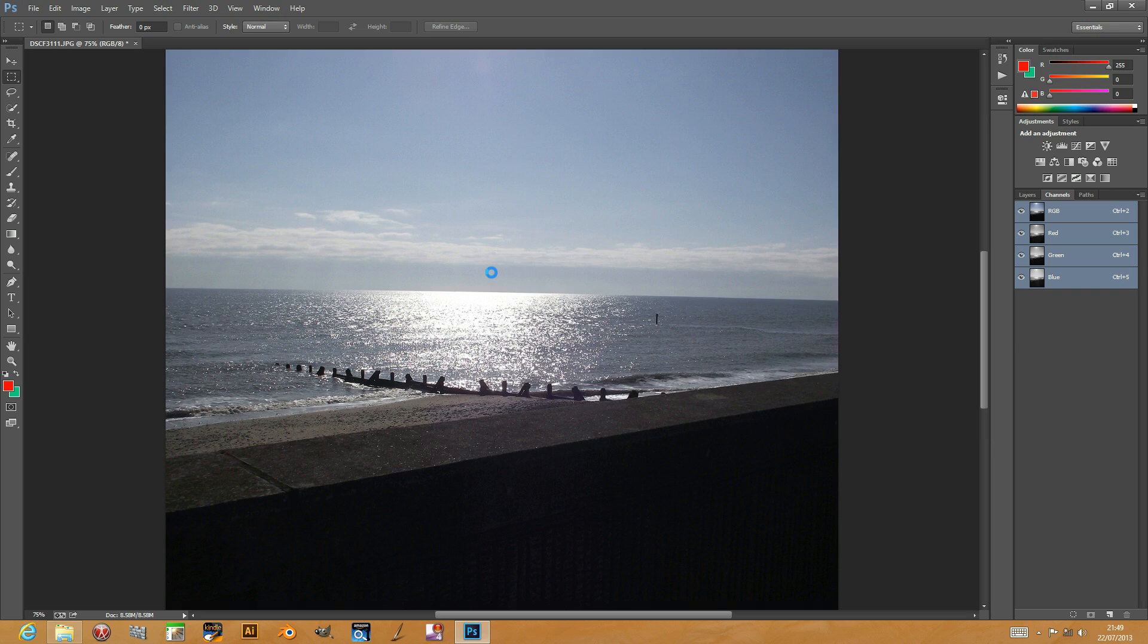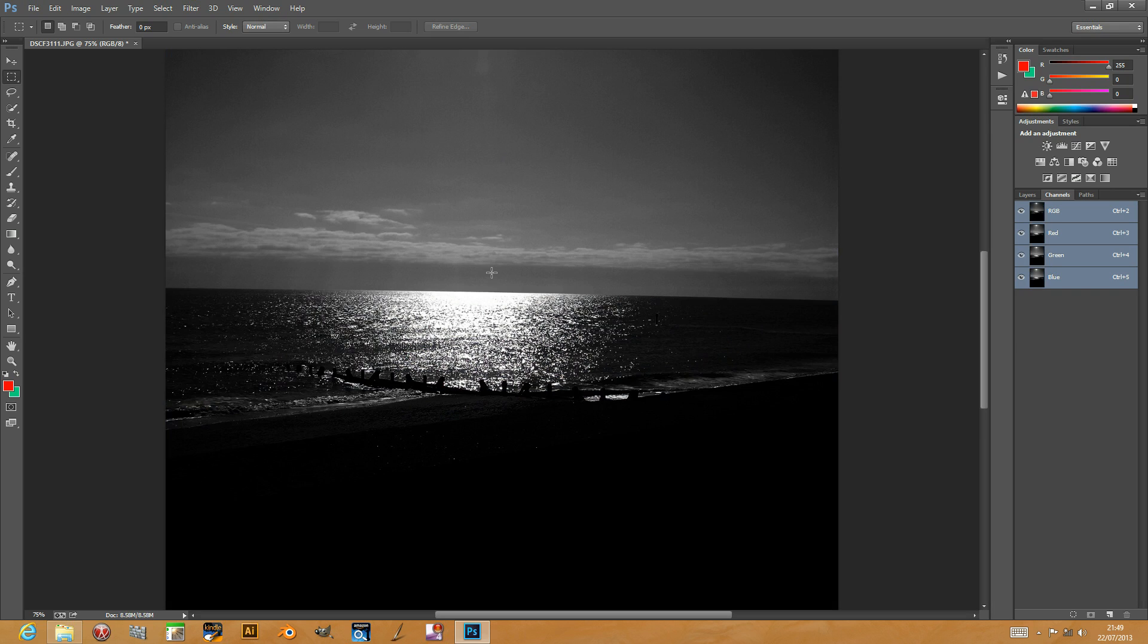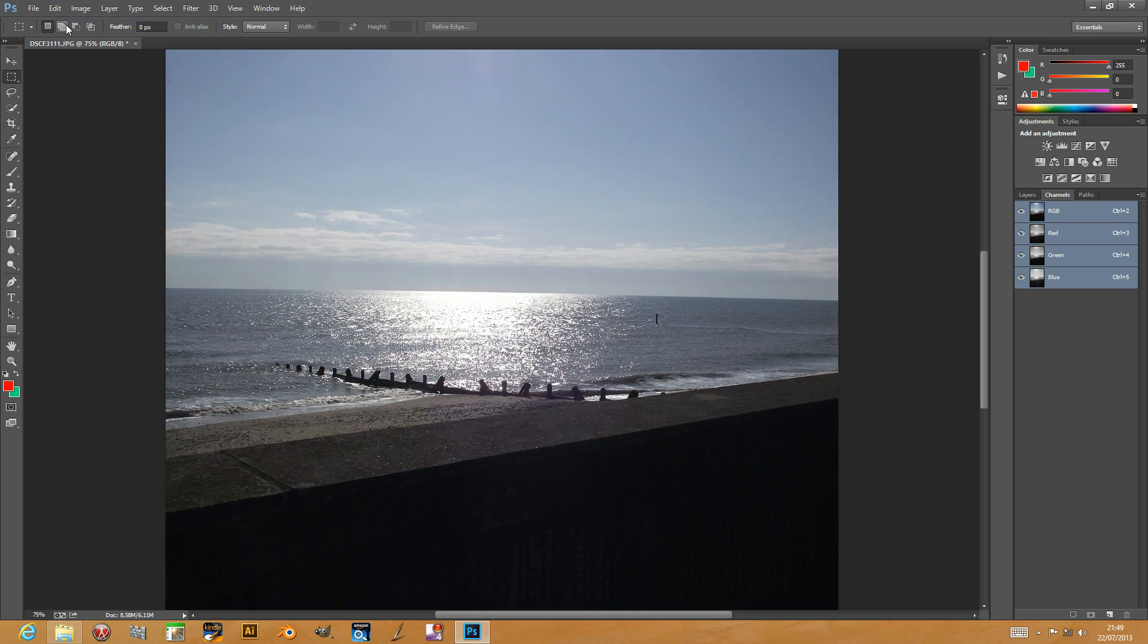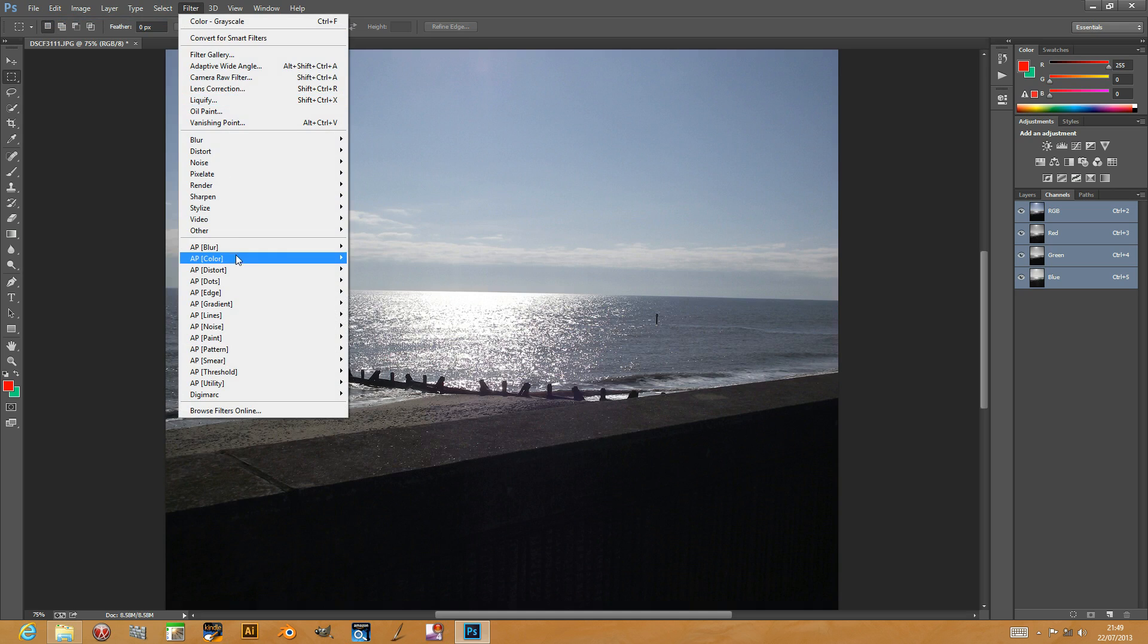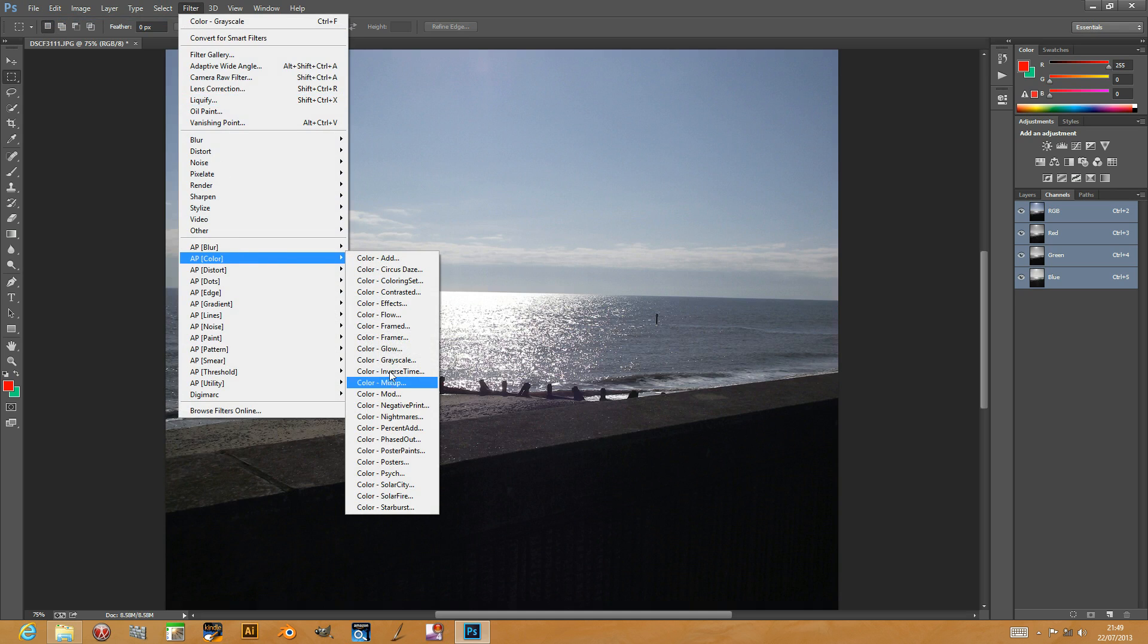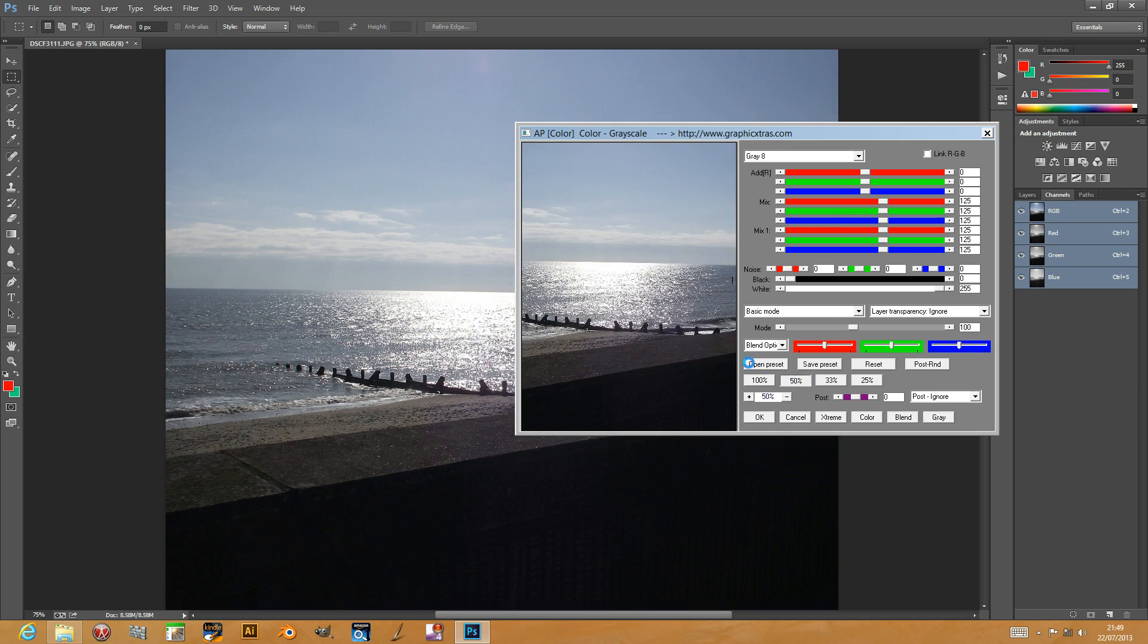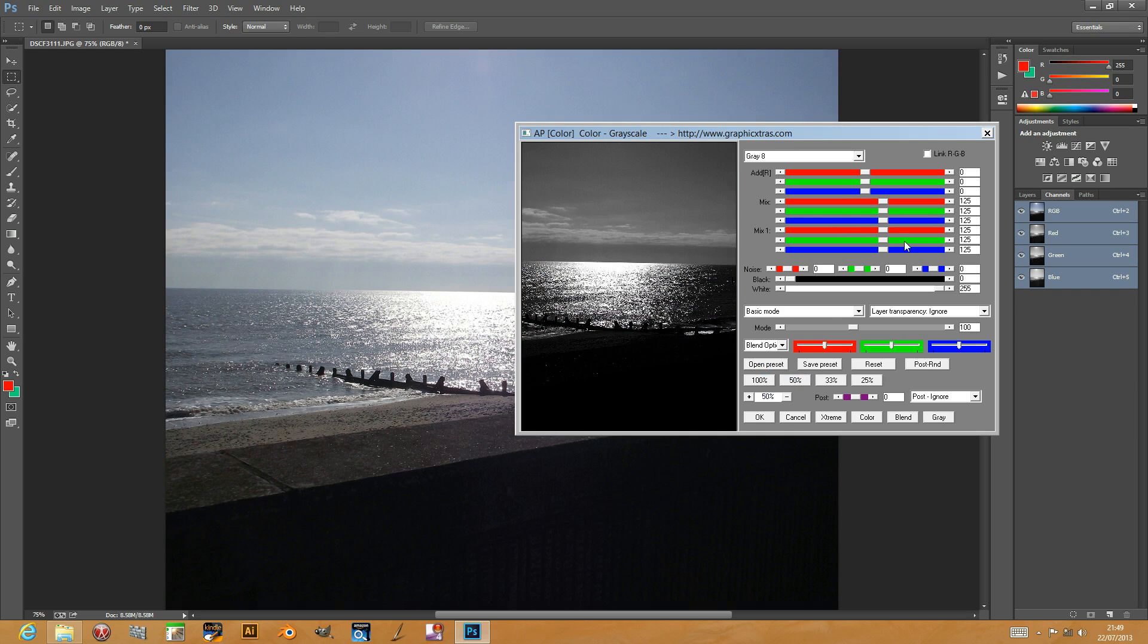I'll just click OK at that point. You can see it emphasizes the sun on the sea. I'm going to go back now and do the grayscale filter, color, grayscale, and put that back to 50% so you can see it.